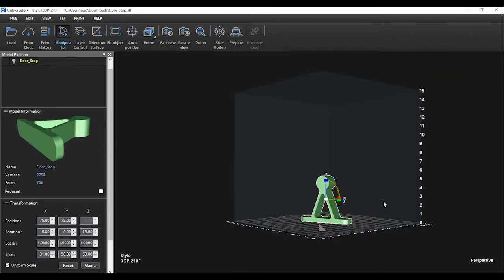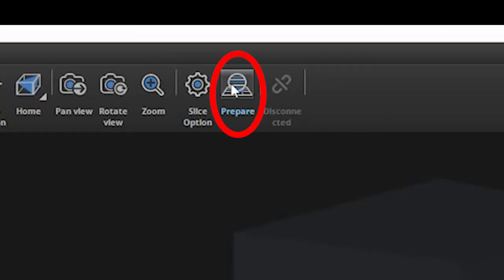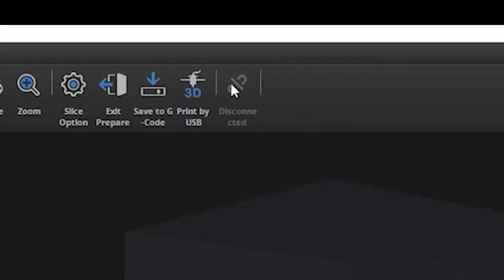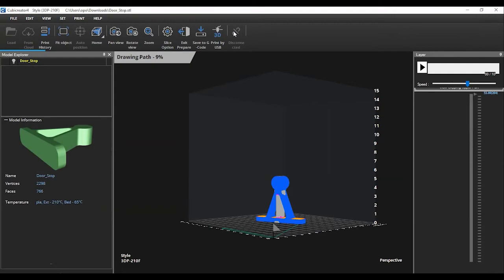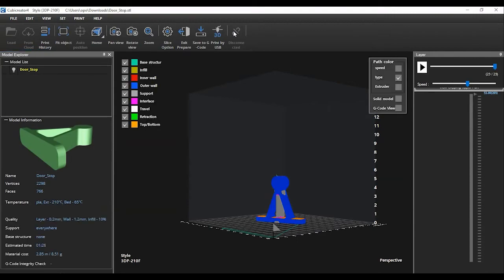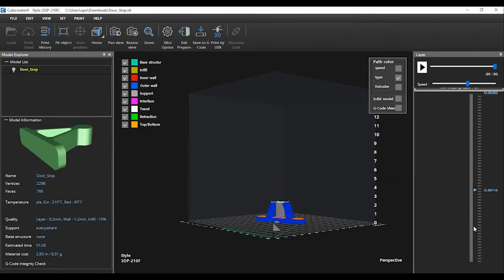Once you have chosen all of your settings, you're ready to slice your object. You will select the prepare button from the menu. You will notice a new toolbar has now appeared on the right hand side of the screen and the top menu has slightly changed. If you raise or lower the slider on the right hand side toolbar, you can see each layer that will be printed from the bottom to the top.